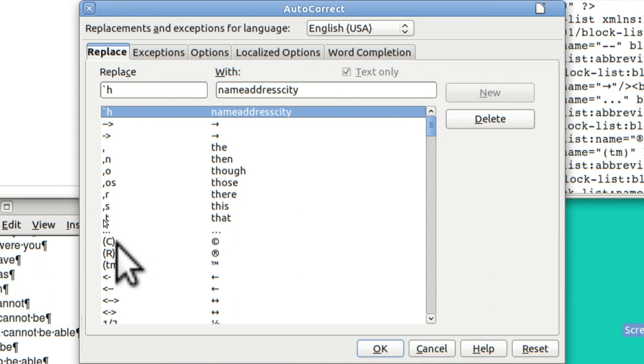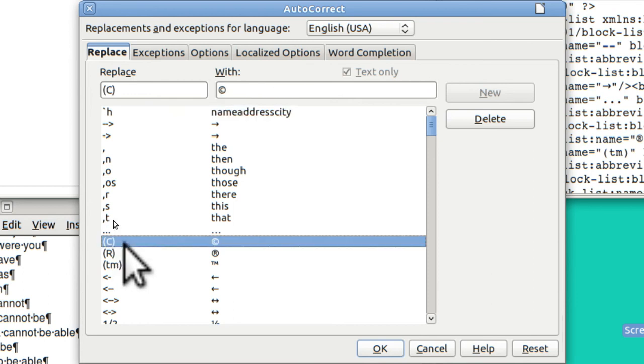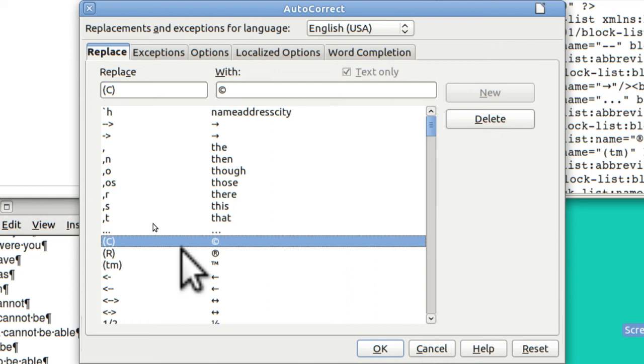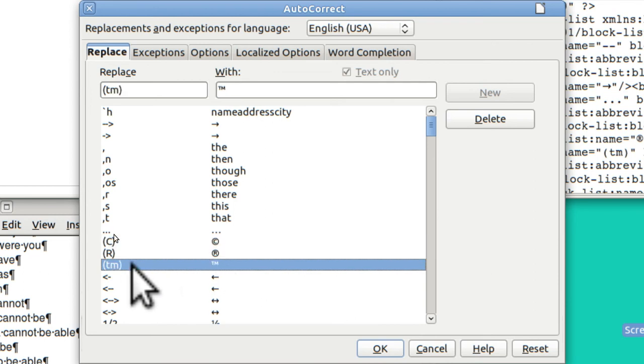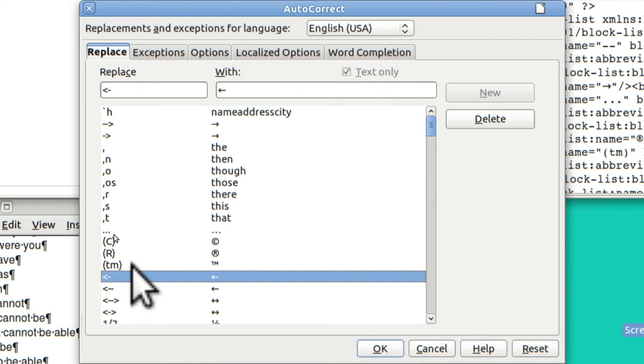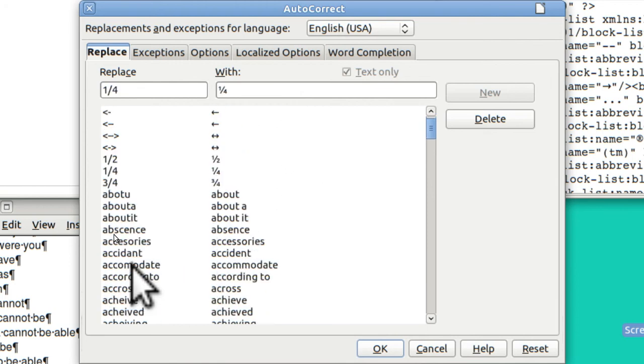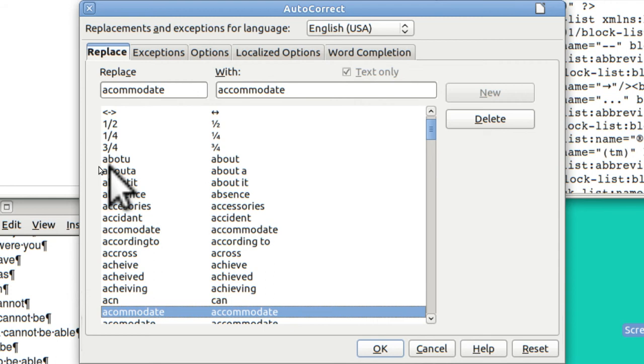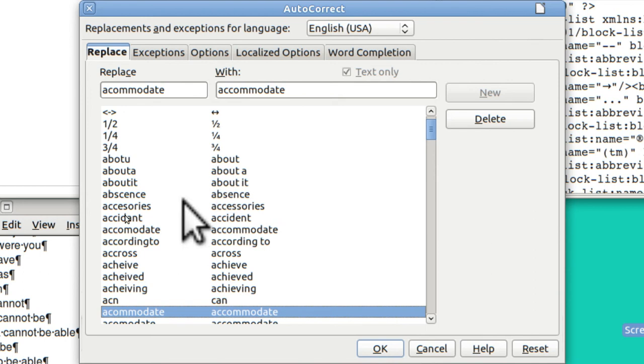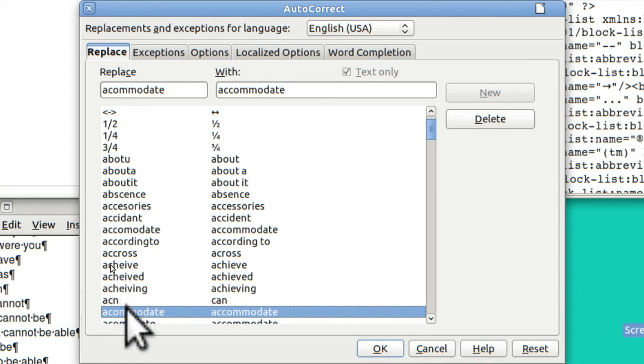These are the ones that are already in. If you put in parentheses capital C parentheses it turns into the copyright sign and so on. There are a few hundred of them in here and as you go down you can see what they've done. If you misspell the word about as ABOTU it will automatically get corrected, and if you put too many C's in the word across it gets automatically corrected, and accommodate.